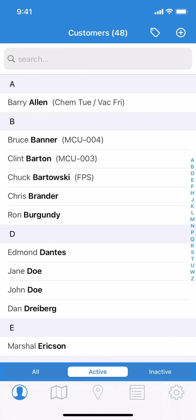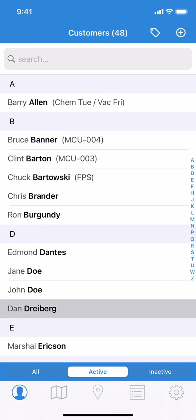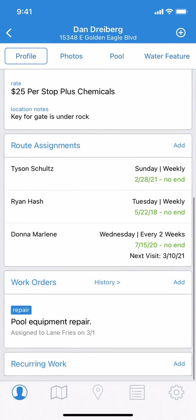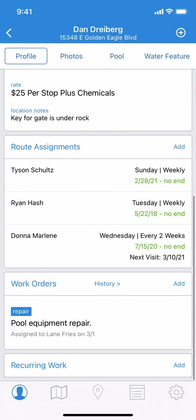We've shown you how to create a new work order. Now we'll show you how to edit and delete one you've already created. First we'll find the customer we've created the work order for, tap on their name, and navigate to the work order.